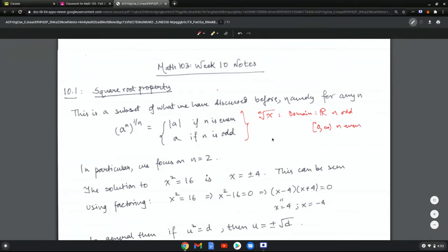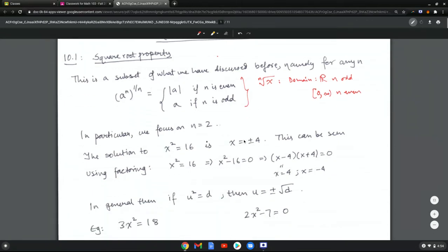We learned about imaginary numbers, but in general, unless specified, we work with real numbers, in which case square roots of negative numbers are not defined. In particular, in this section, we are going to focus on n equals 2.